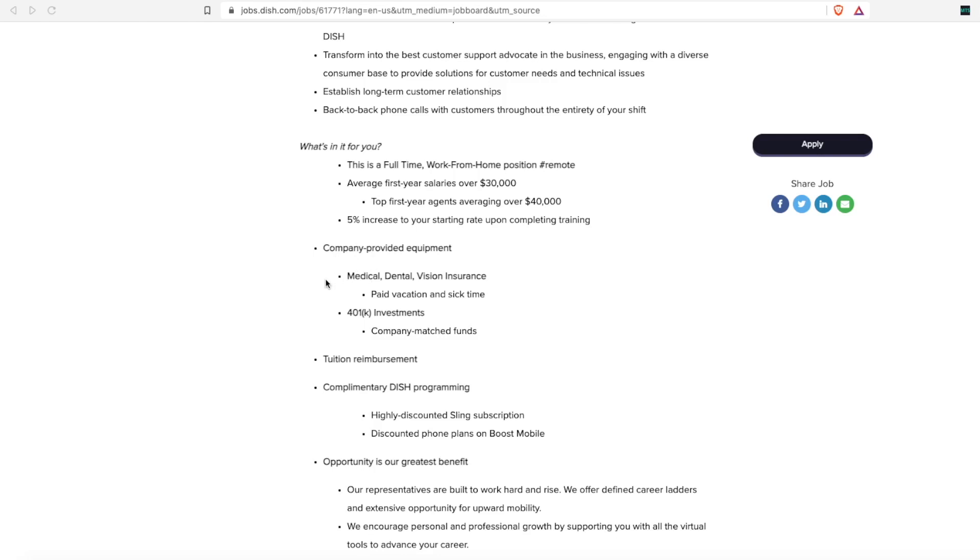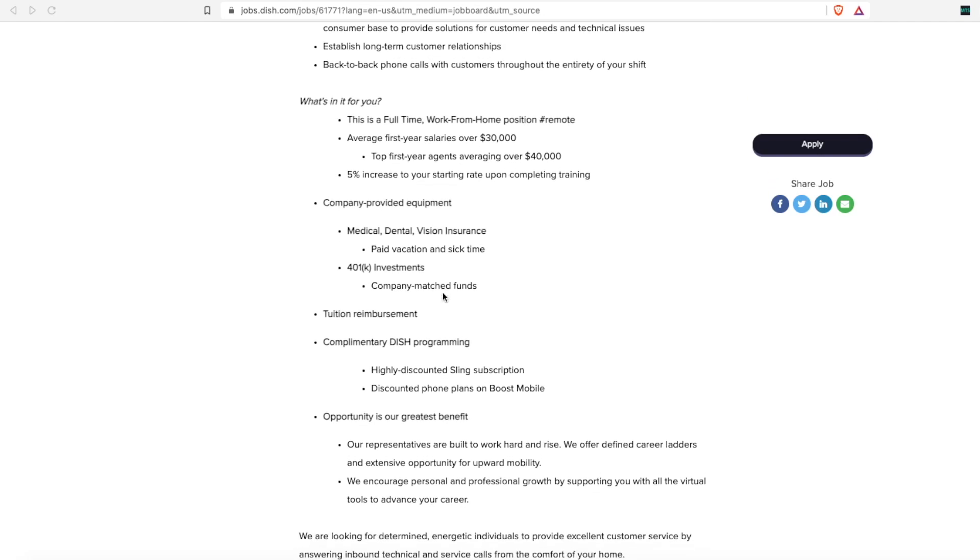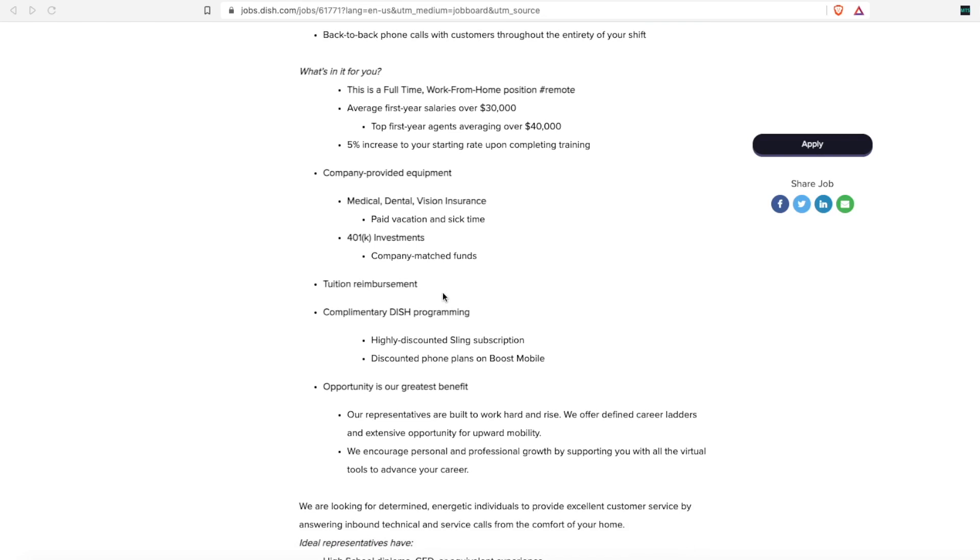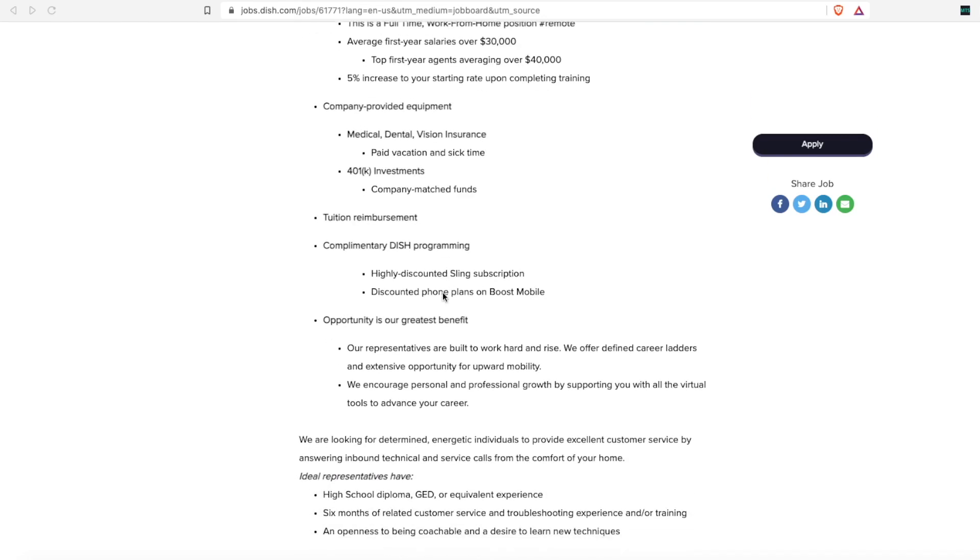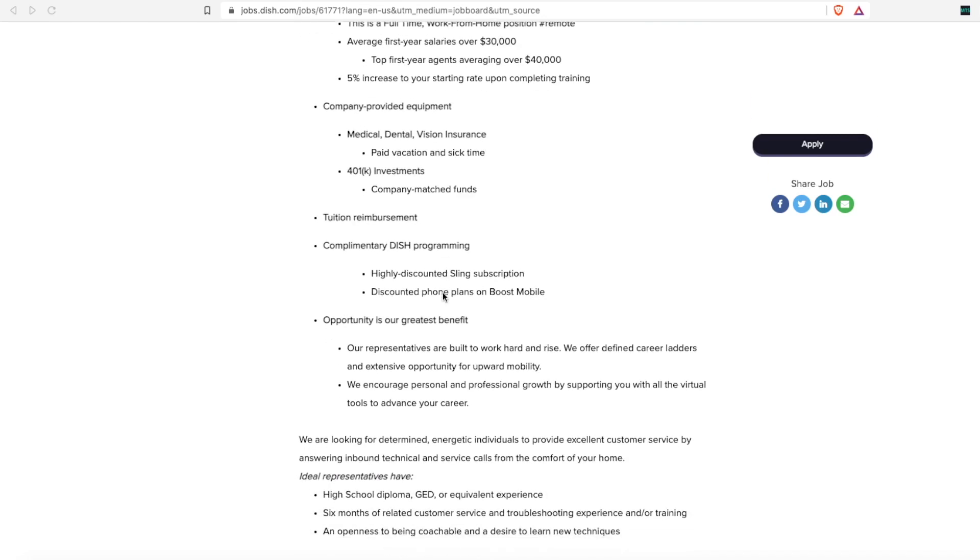They do offer benefits such as medical, dental, vision insurance, and 401k plans, and tuition reimbursement.